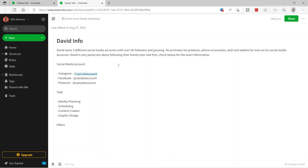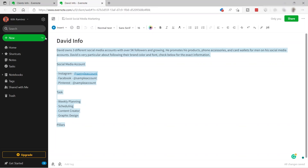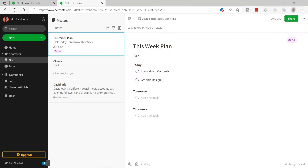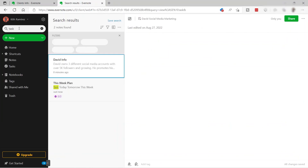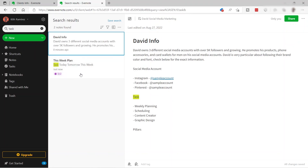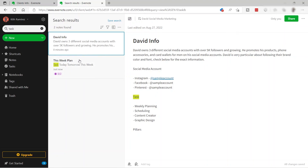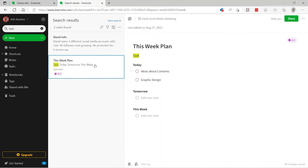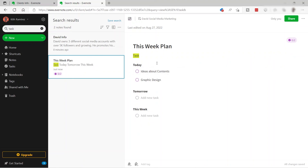What I love about this platform is the amazing search feature. Let's search for 'task' and you'll see two notes appear that contain that keyword. You can click each note to see what's inside and make any edits. That's all for today's beginner tutorial — if you have any questions just comment down below, and thank you for watching!